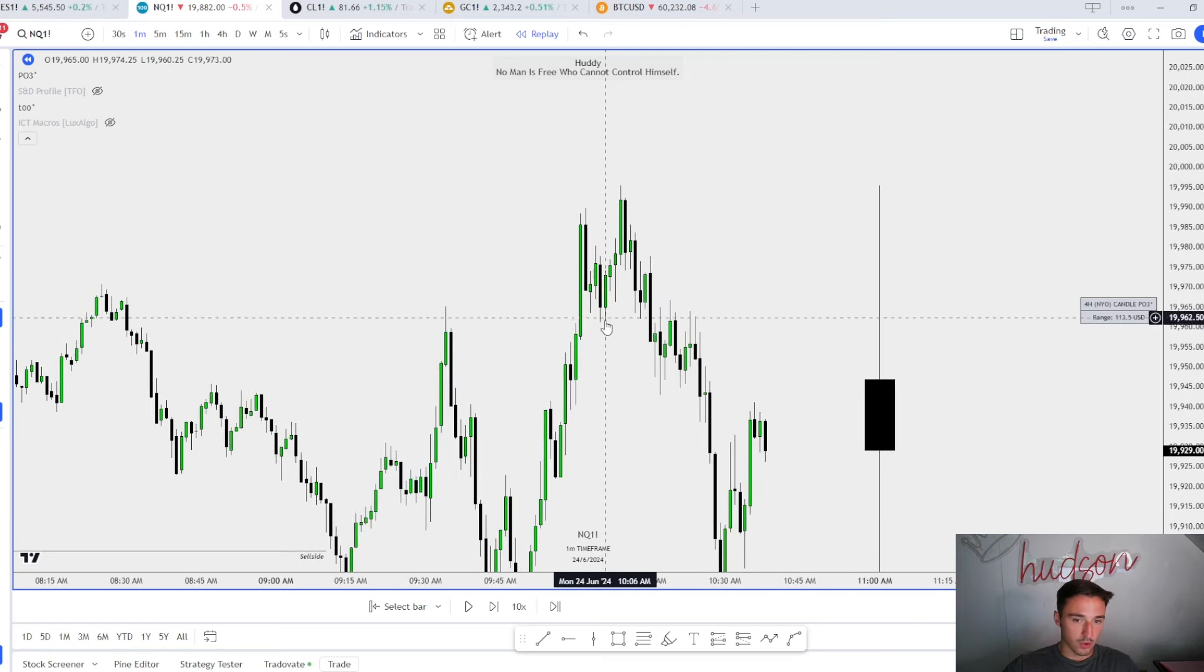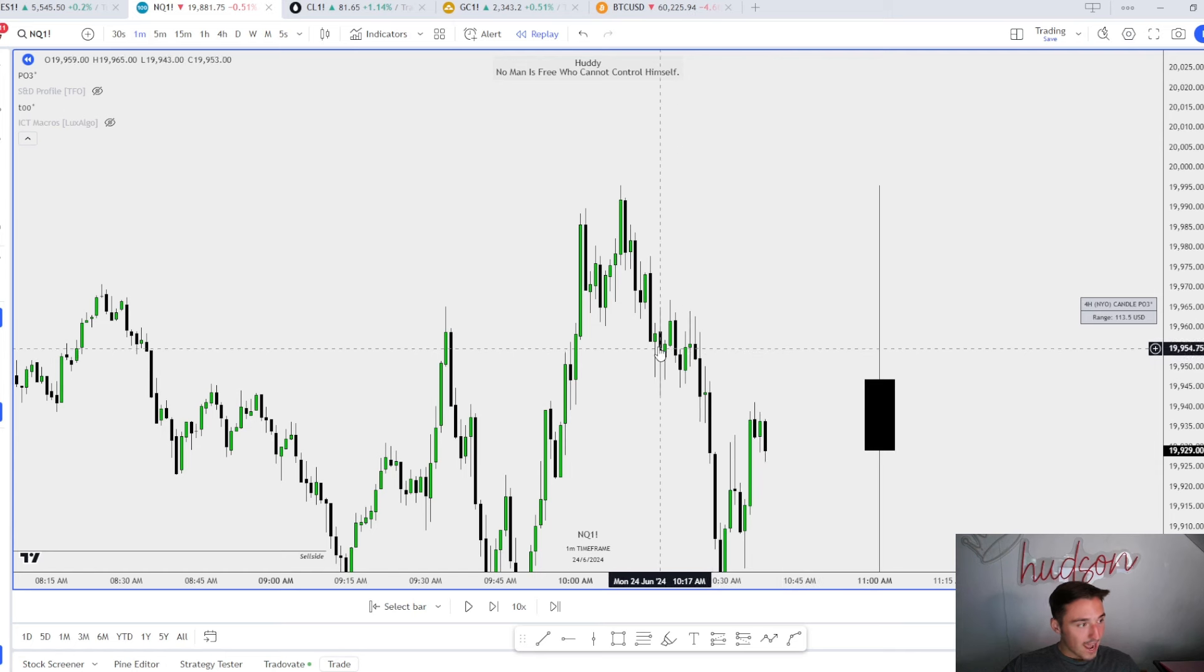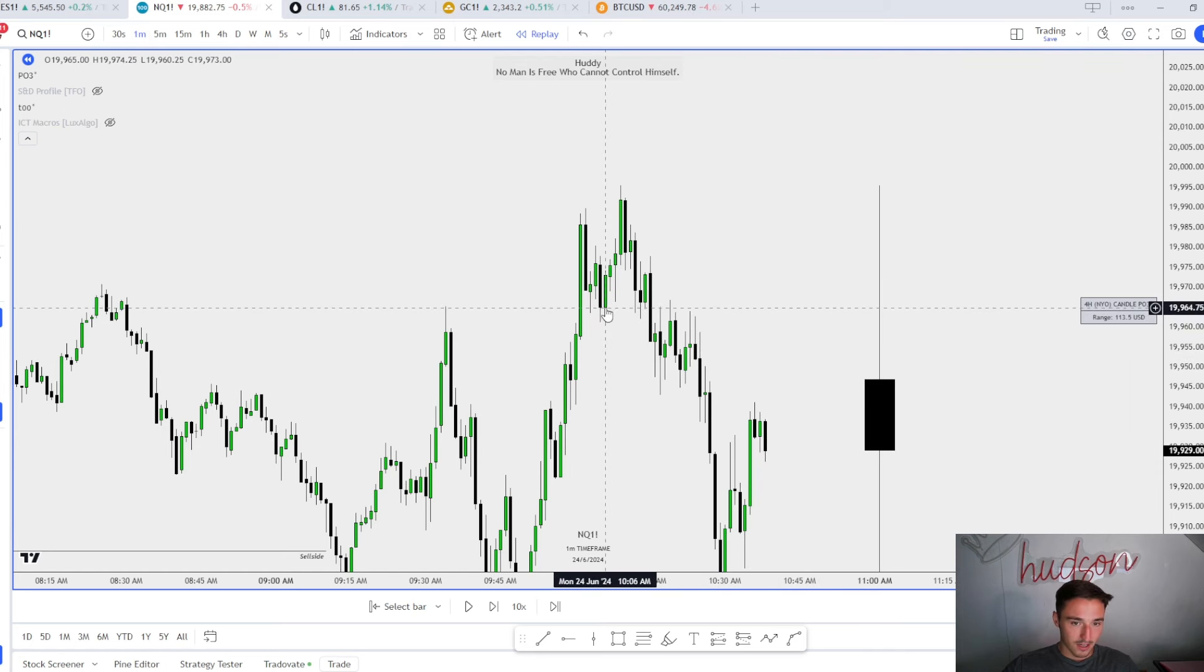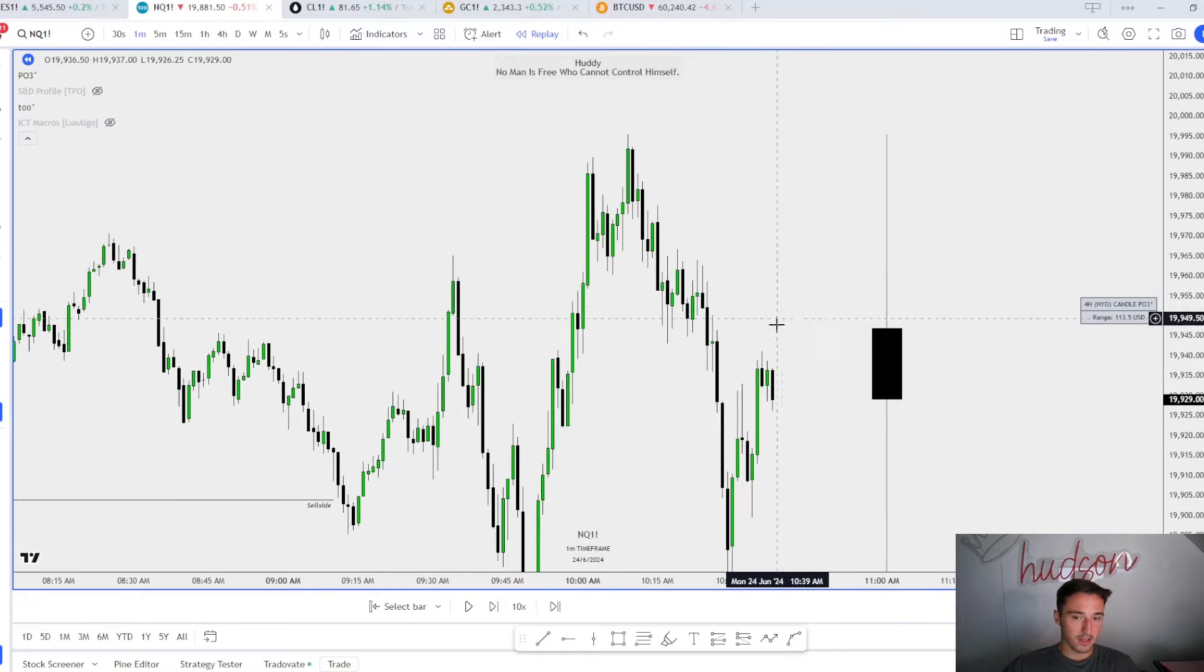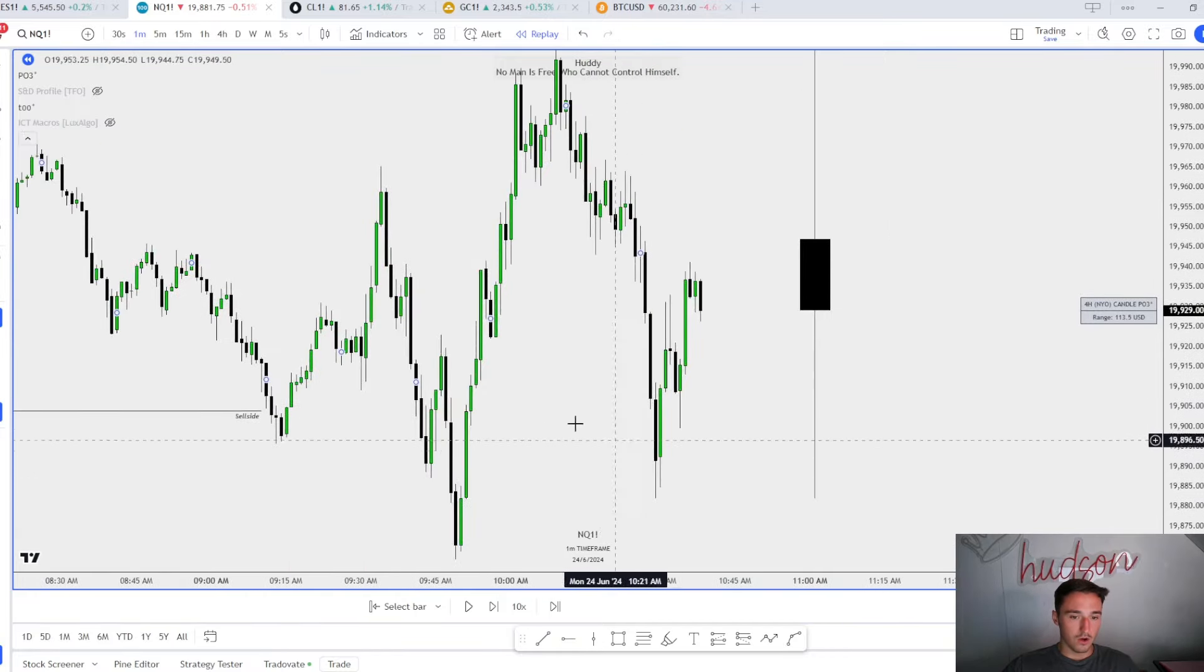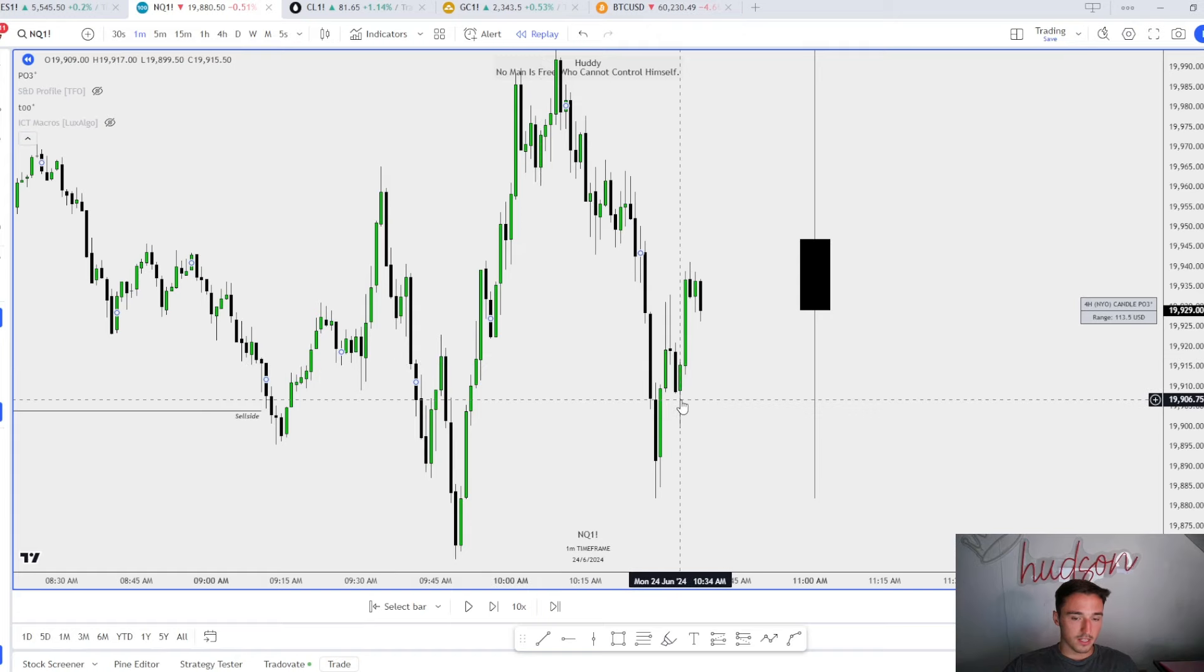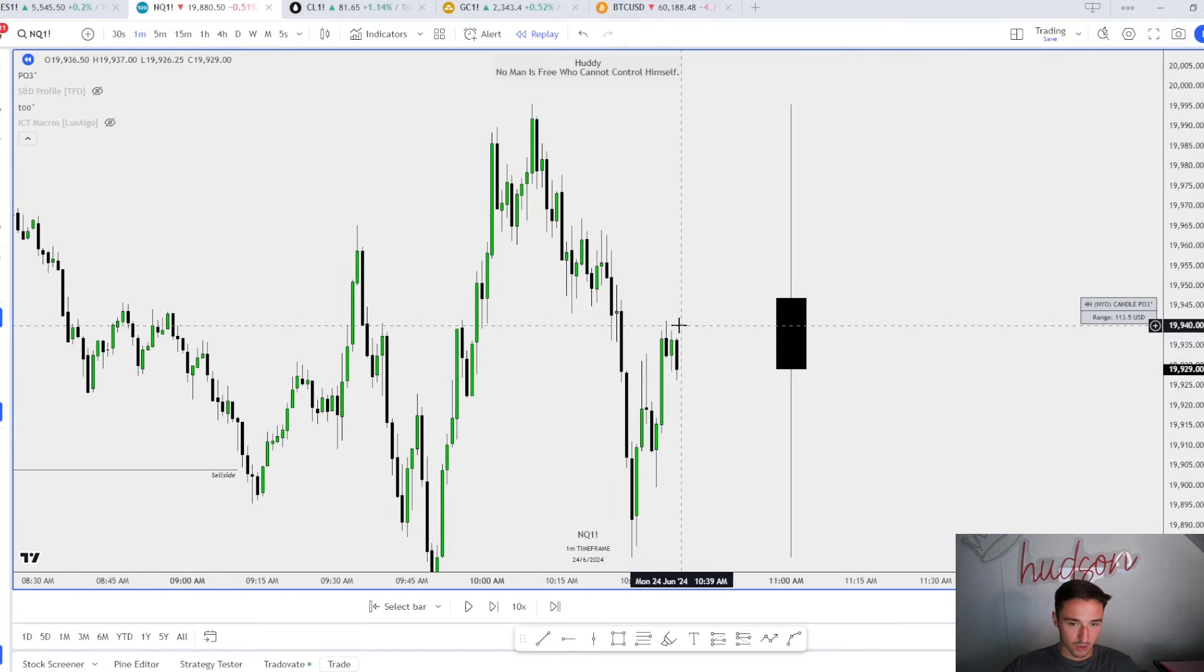Right here would have been a great short entry, but I wasn't confident in taking any shorts yet. Looking back now, it's always great to look back to see what mistakes you made. Imbalance, change in the state of delivery, breaker. This trade was a beauty right down to this low.